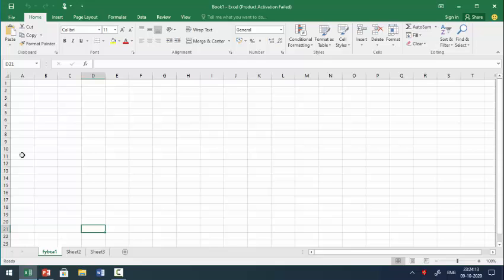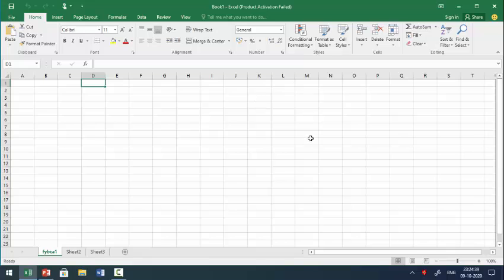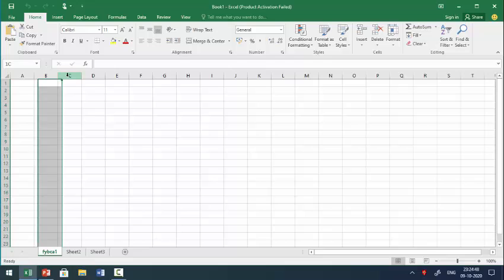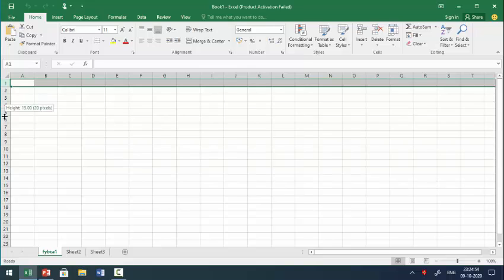In a worksheet you can see alphabets A, B, C, D, E, F and numbers 1, 2, 3, 4, 5, 6. The alphabets show you the columns and the numbers show you the rows. The vertical line is known as a column and the horizontal line is known as a row. Columns are defined by alphabets and rows are defined by numbers.